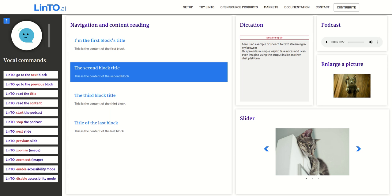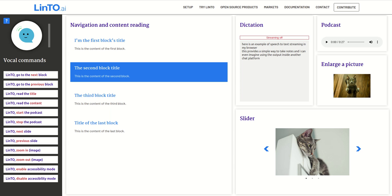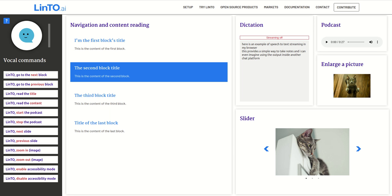Linto, read the title. The second block title. Linto, read the contents. This is the content of the second block. Linto, next slide.